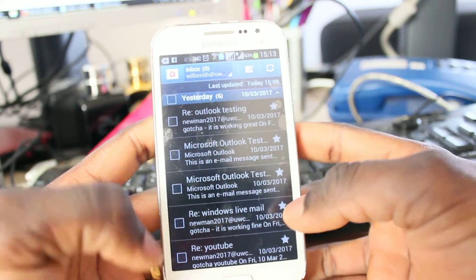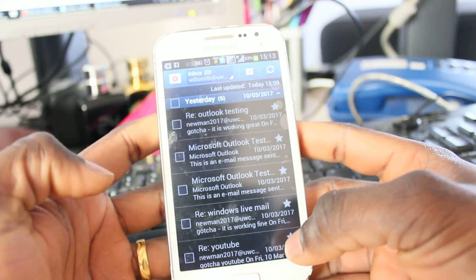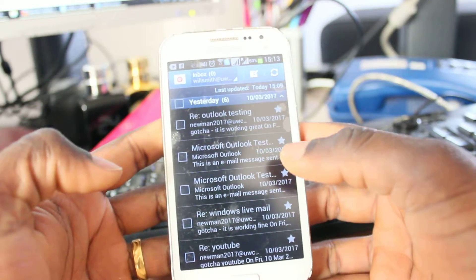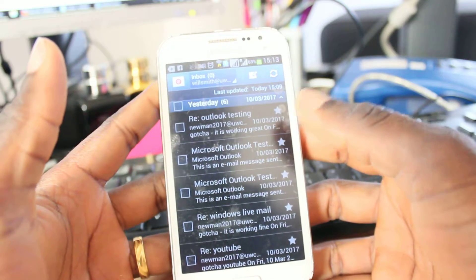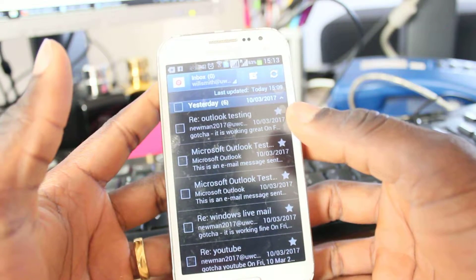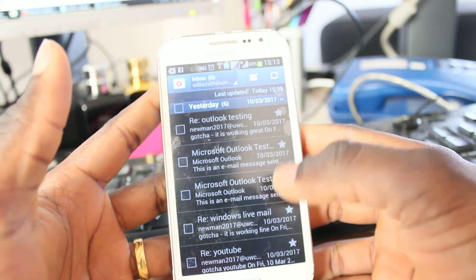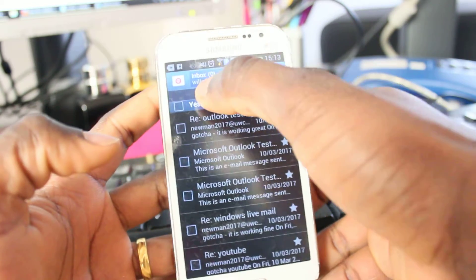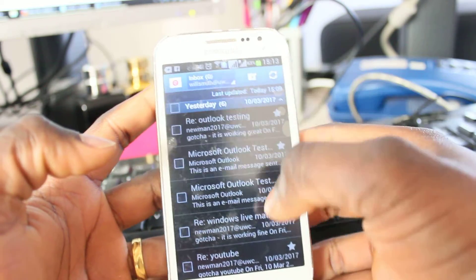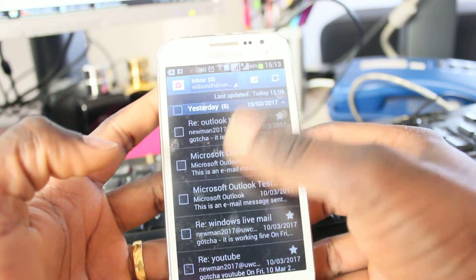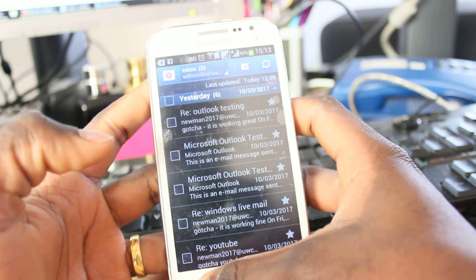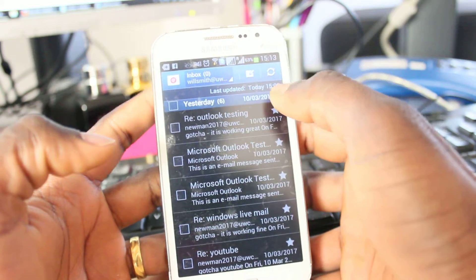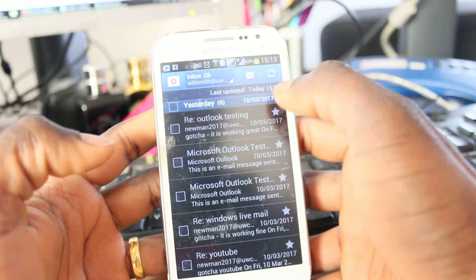Here is how to delete your UW Club email account from your email app on your mobile phone. I've got the willsmith.uwclub.net account here and I want to delete it.